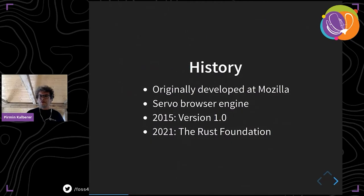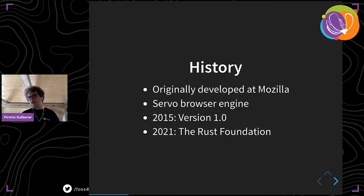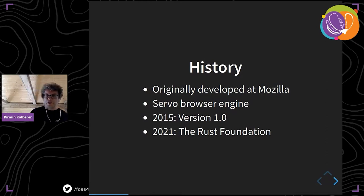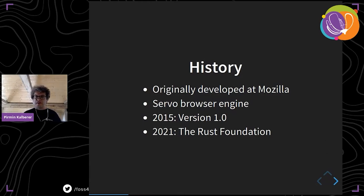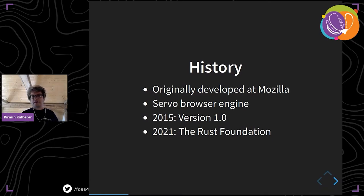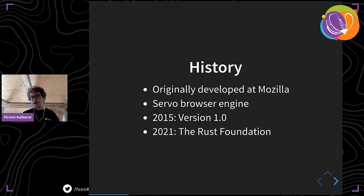The history of Rust: it was originally a private project at Mozilla Research, but was later adopted for writing an experimental browser engine called Servo. It reached version 1.0 in 2015. Earlier this year, the Rust Foundation was founded by AWS, Huawei, Google, Microsoft, and Mozilla as founding companies.